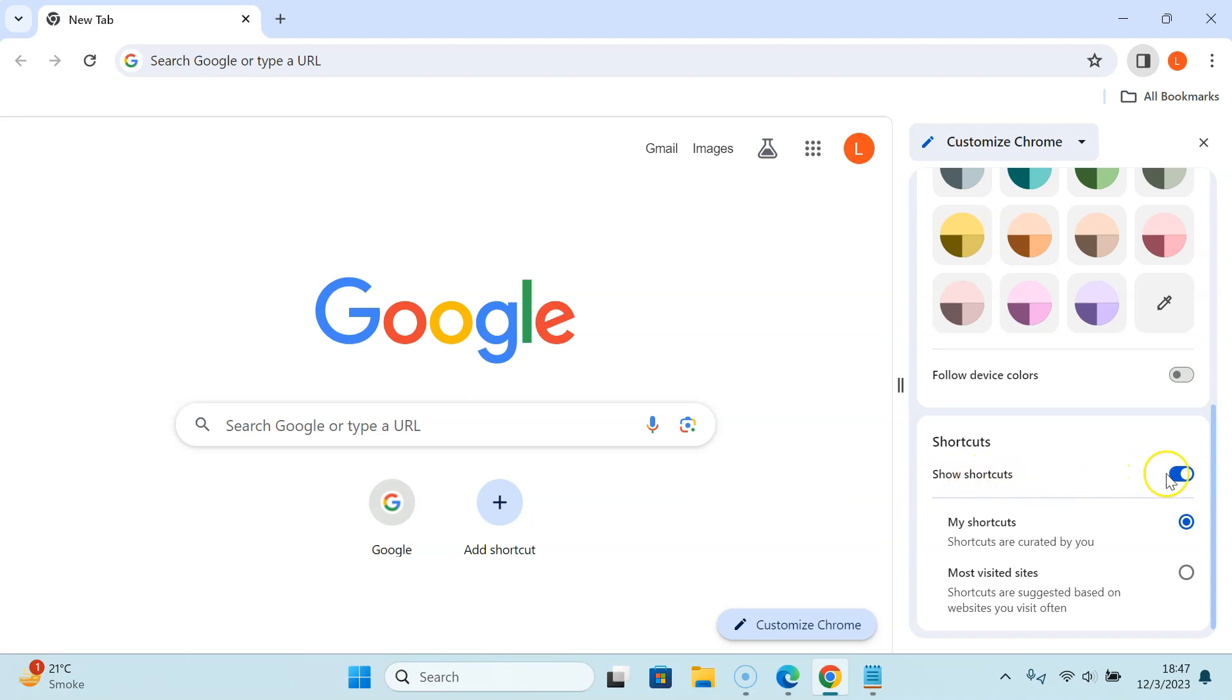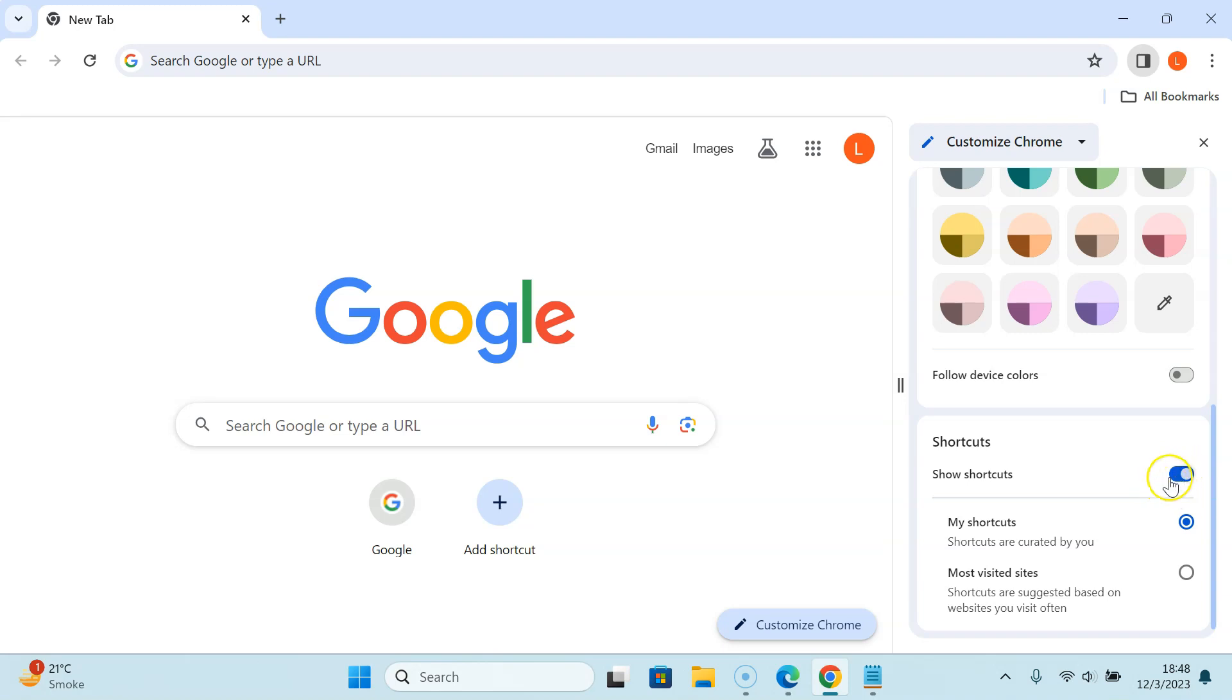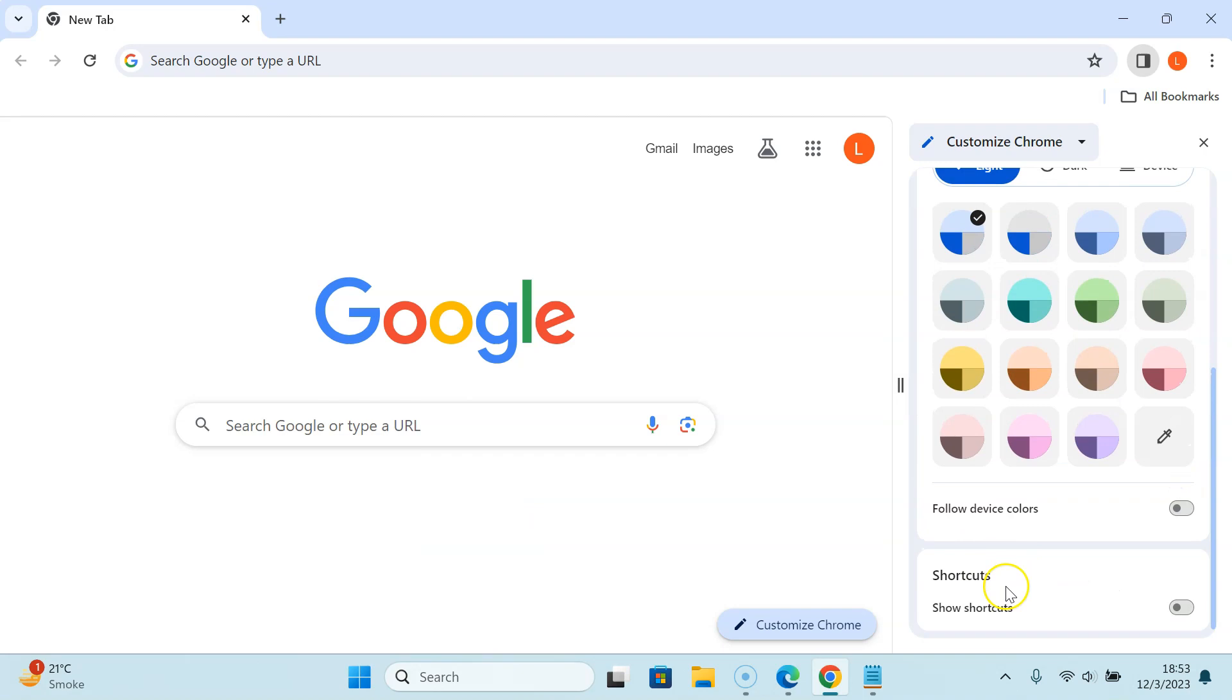To disable it you have to disable this toggle button next to it. Just click on it so that the slider moves to the left. Let me click on it. You can see shortcuts are disabled completely and you can't see any shortcuts over here.